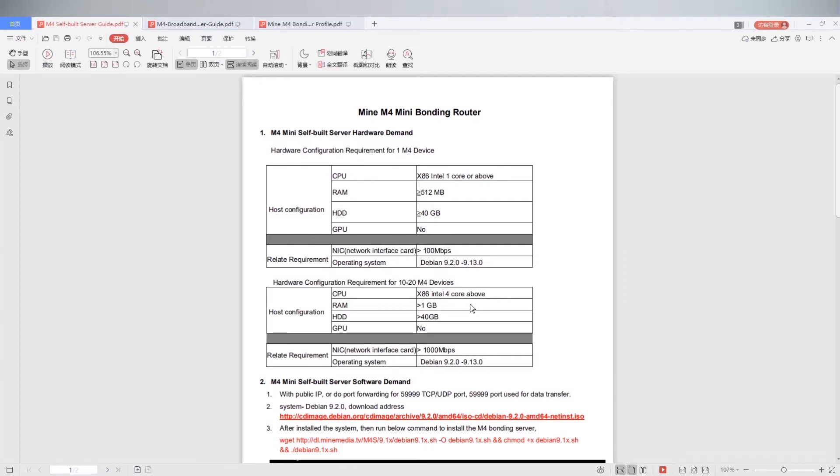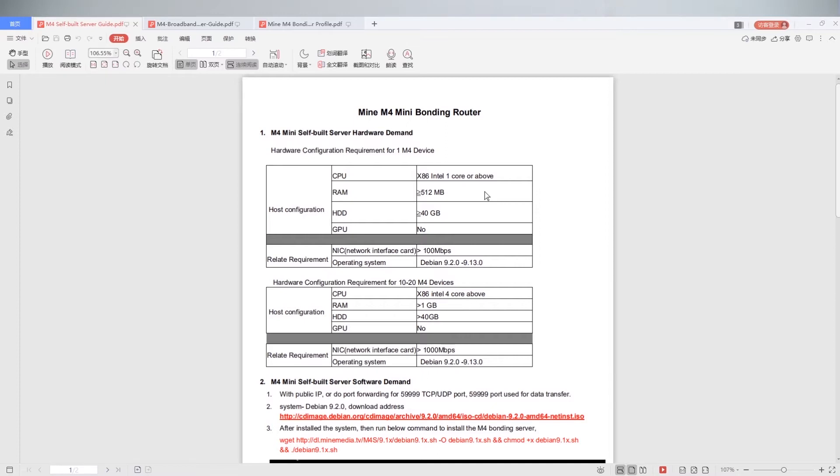Open M4 self-built server guide. If for one unit M4 device, host configuration: CPU needs one core or above, RAM needs 0.5 GB or above, HDD needs 14 GB or above. No GPU requirement. NIC needs 100 Mbps above. Operation system choose Debian 9.2.0 to 9.13.0.